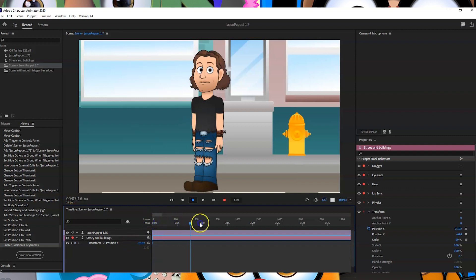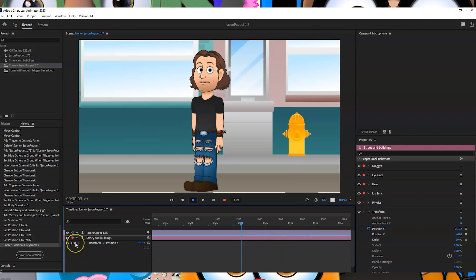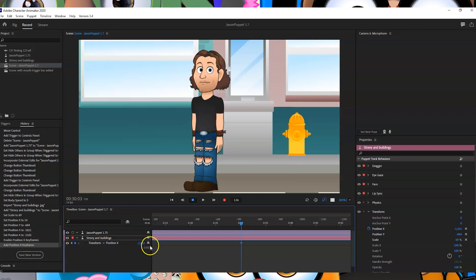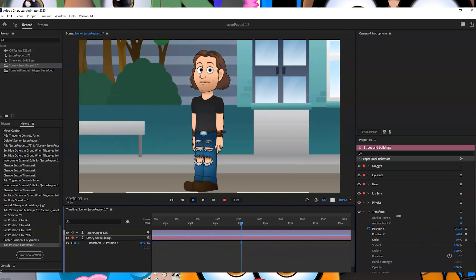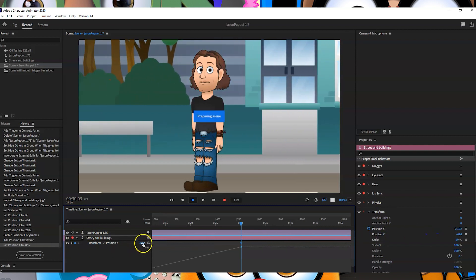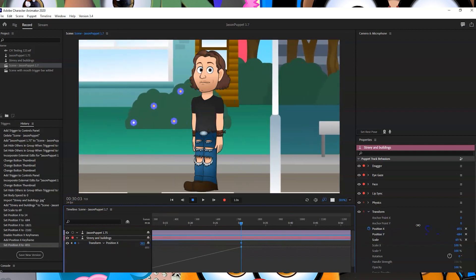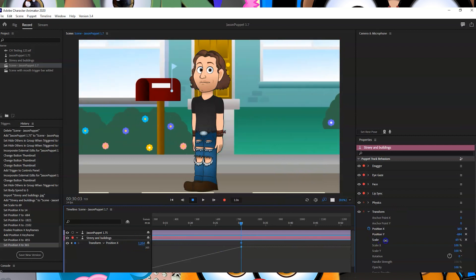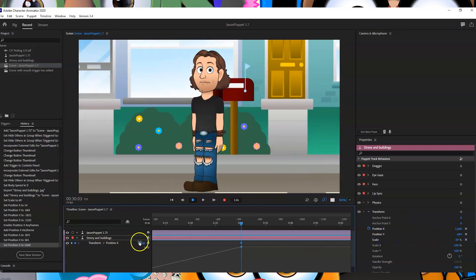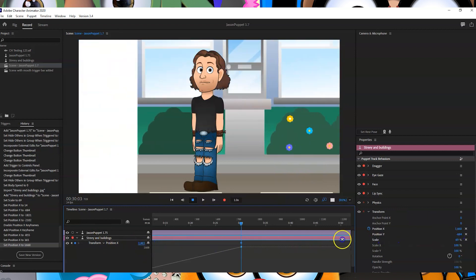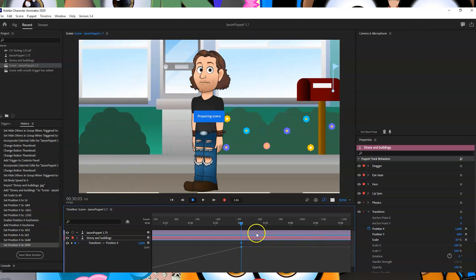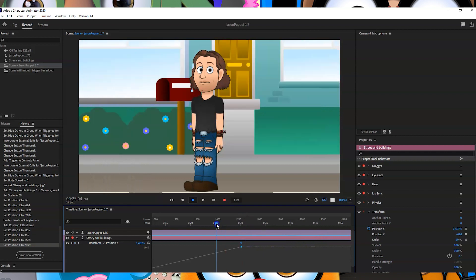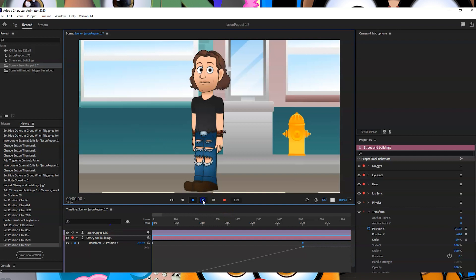And then move it along to however far on... Let's say the 30 second mark. And I'm going to press this little keyframe button at the 30 second mark, and then I'm going to move the scene along to there. And then if I go back to the start and press play...